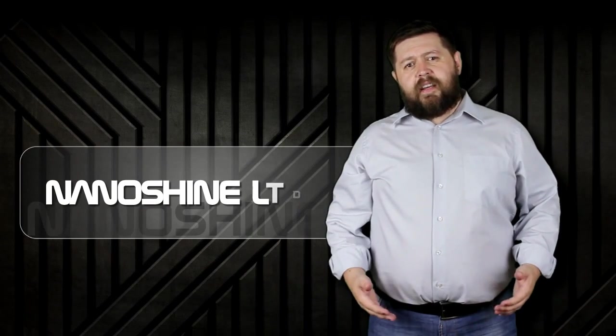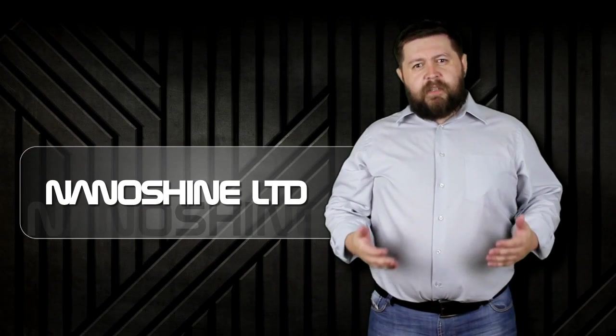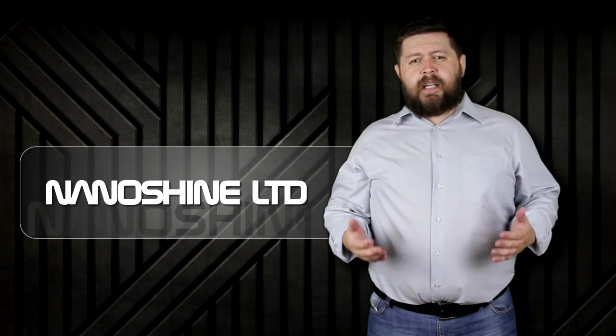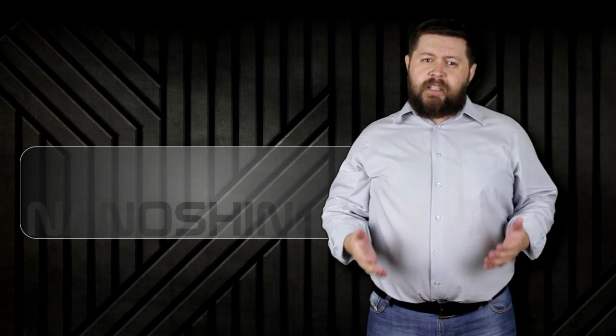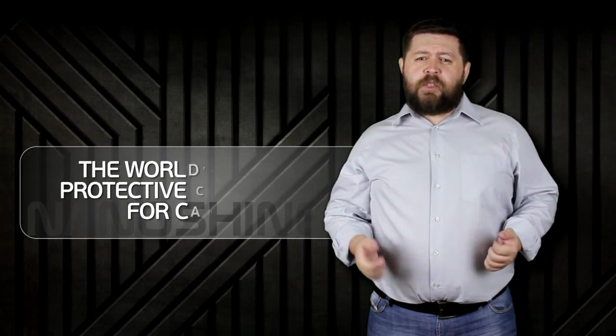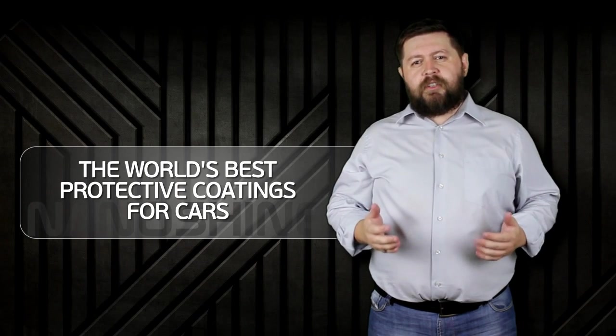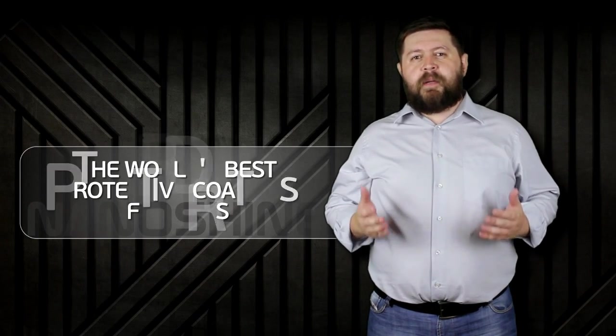Hello, my name is Alex and I am a technology expert in the area of application of NanoShine products. Our company makes the world's best nanoceramic protective coatings for years.